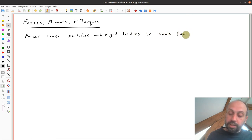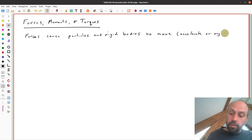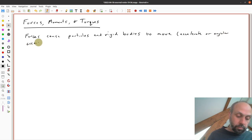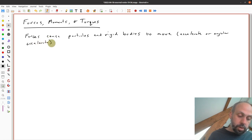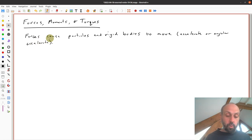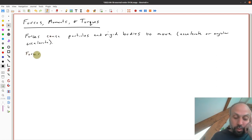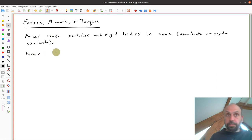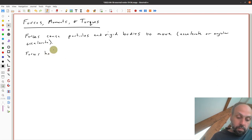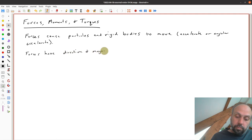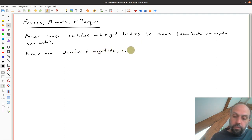More explicitly, forces cause things to accelerate or angularly accelerate. We can be at rest and accelerate to some moving state, or be at a moving state with constant velocities and accelerate to another moving state. We're going to use vectors again to describe forces — forces will have a direction and a magnitude.